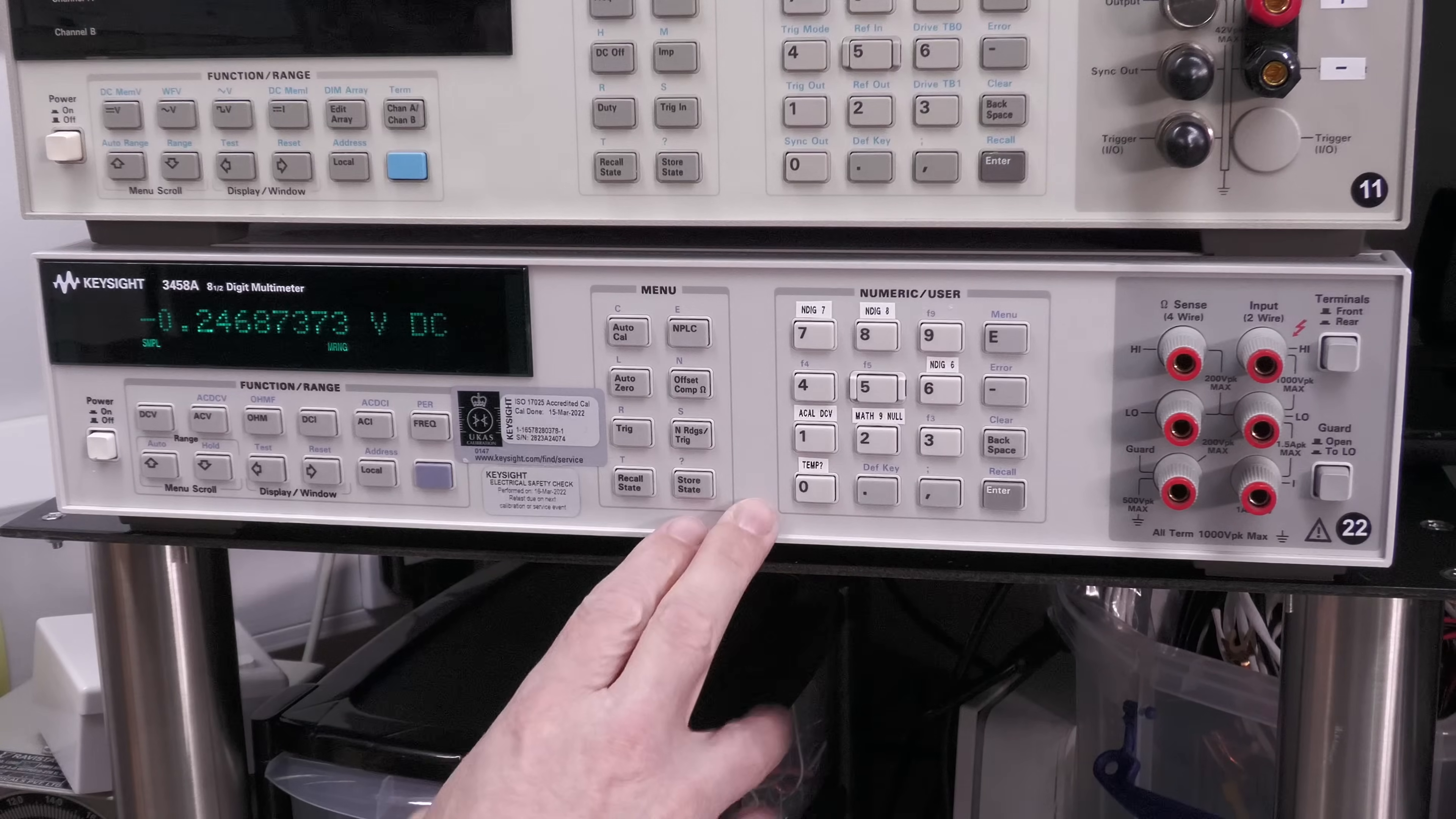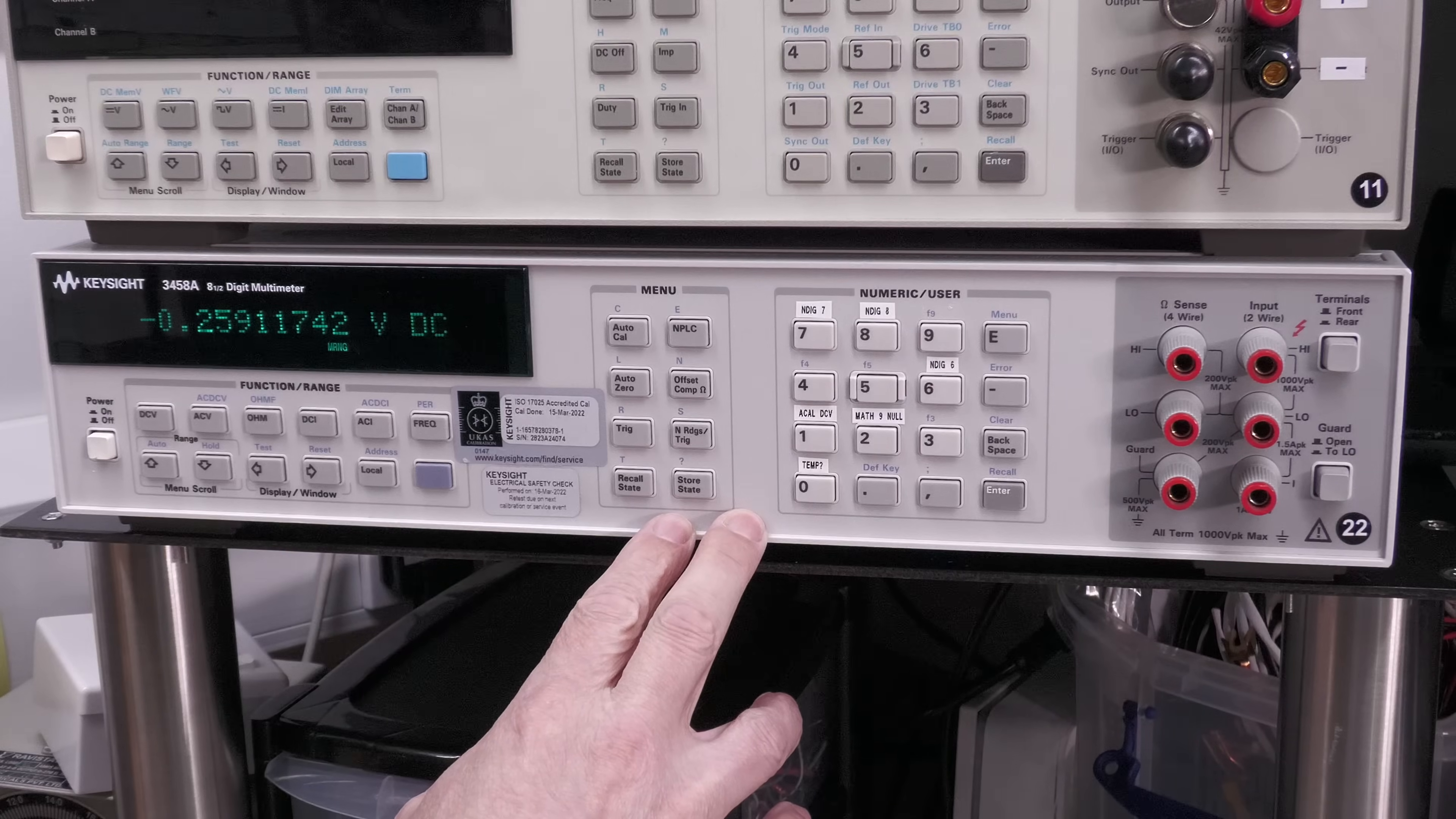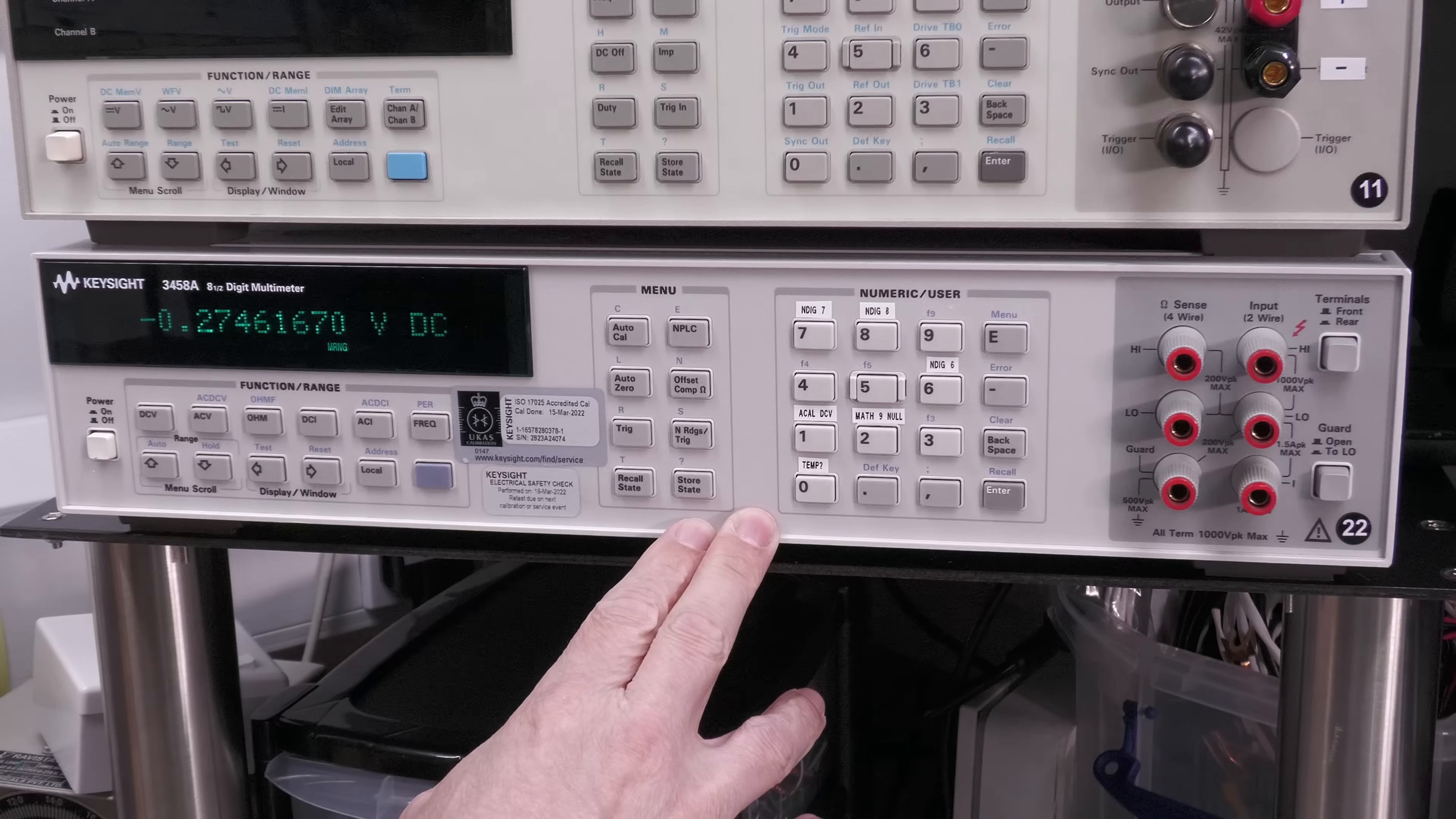Now there's nothing wrong with it, it's working absolutely perfectly. However, the non-volatile RAMs inside the unit which store both the calibration data and the settings data are about eight years old at the moment, and with a 10-year shelf life according to the datasheets, I really want to replace them.